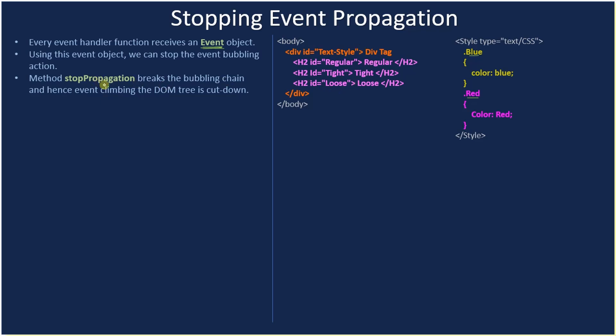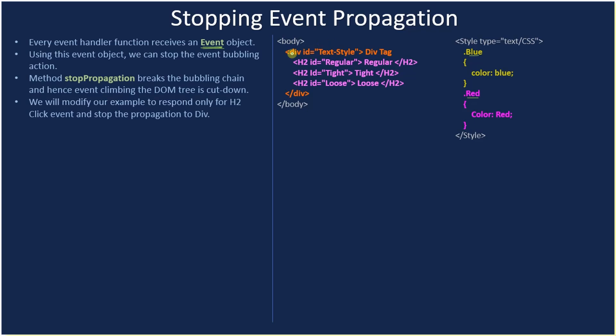You have to make a call to jQuery's stopPropagation which cuts down the event bubbling chain or it will break the tree so that event will not climb up and get fired. We will modify our example to respond only to the H2 click event and stop the propagation to div.